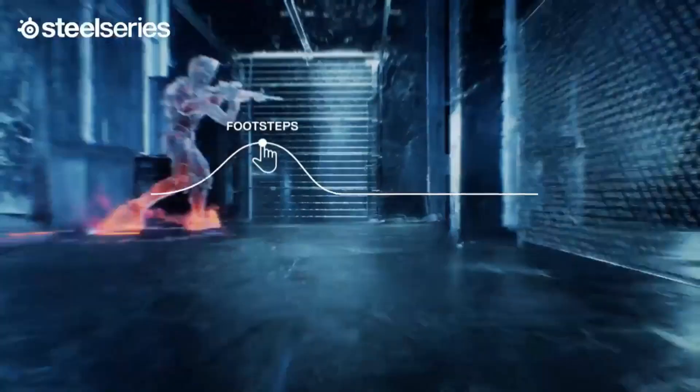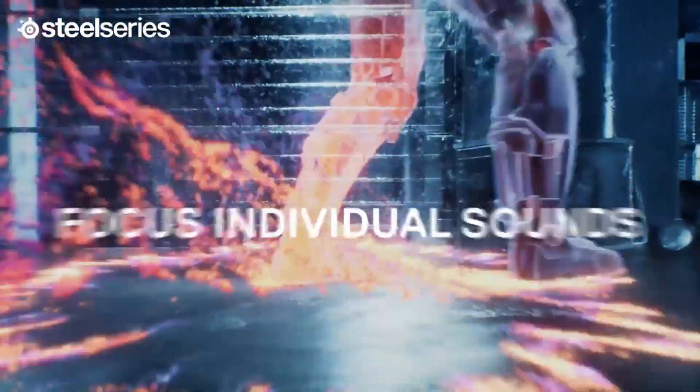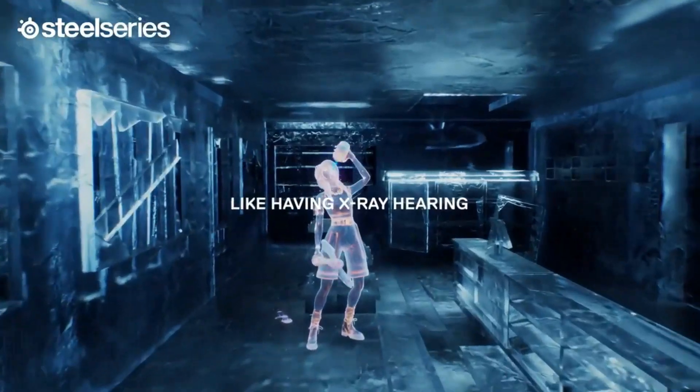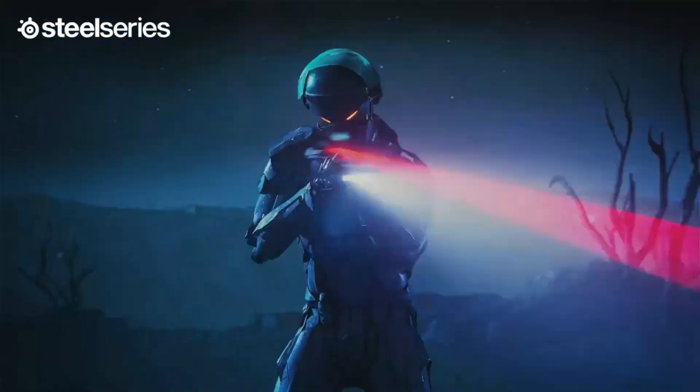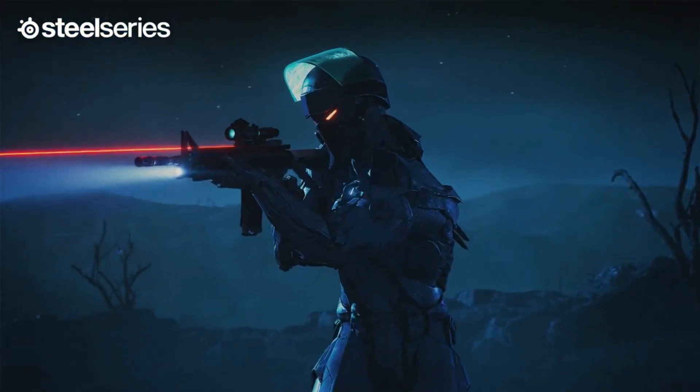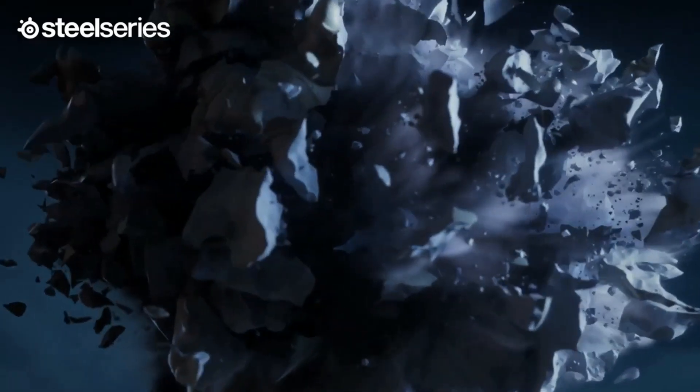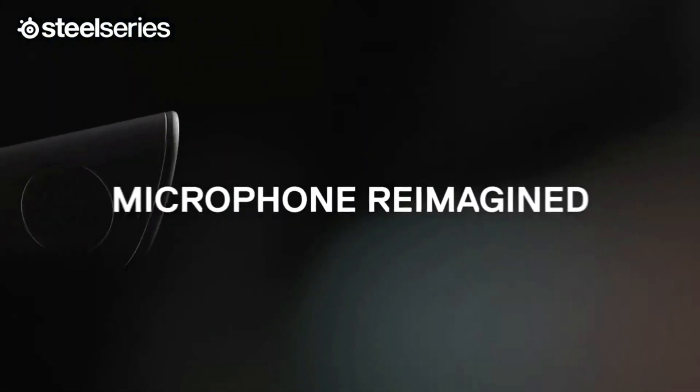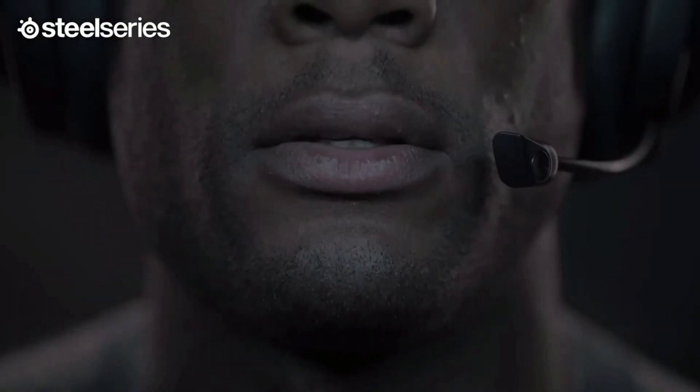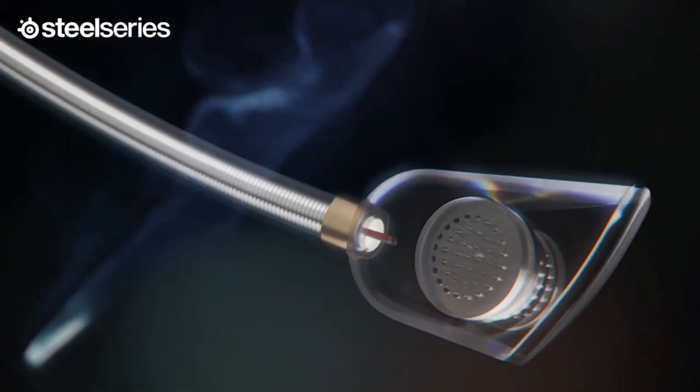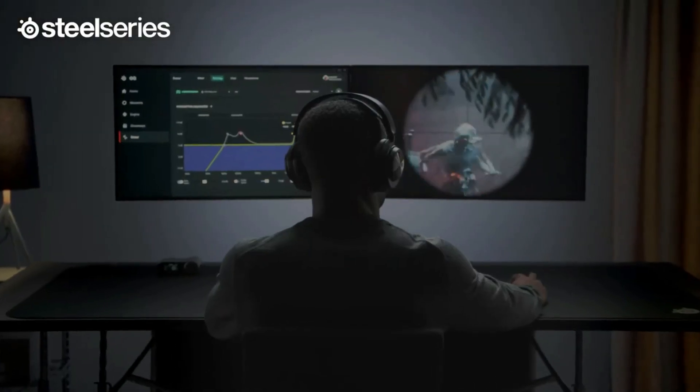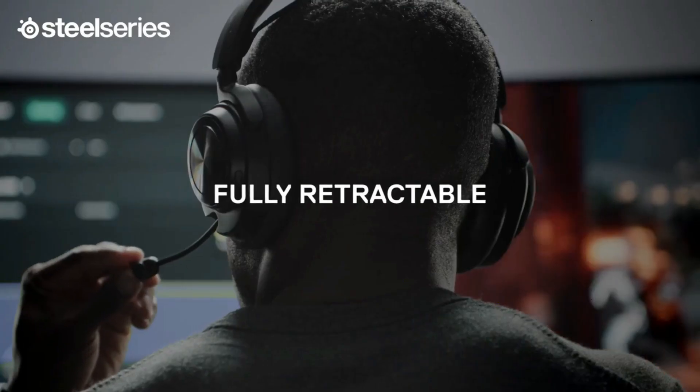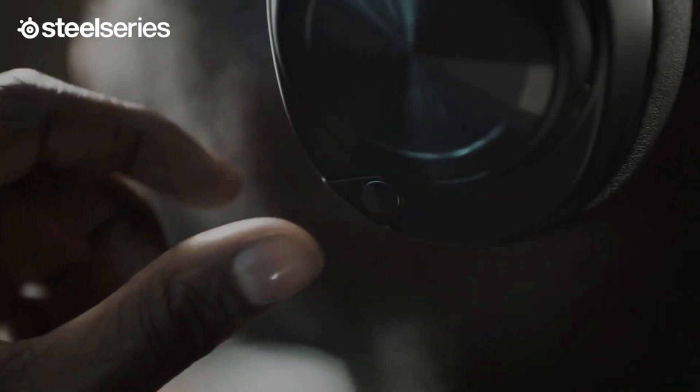They're well-built, comfortable for most people, and have a boom mic that makes your voice sound clear and natural, even with some noise in the background. Out of the box, they have a well-balanced sound profile with a bit of extra boom, which can help bring out sound effects in games. The treble response is somewhat uneven, and some sounds can be harsh or piercing.